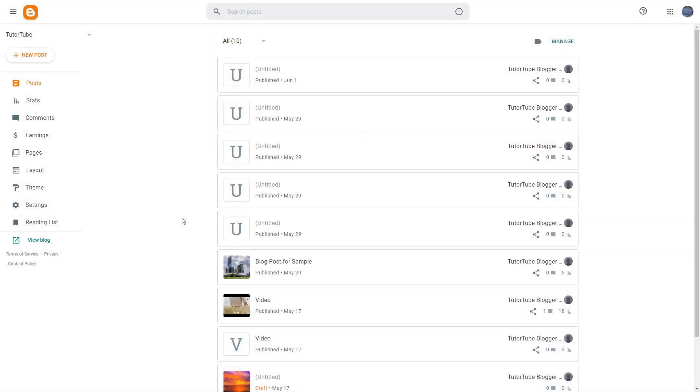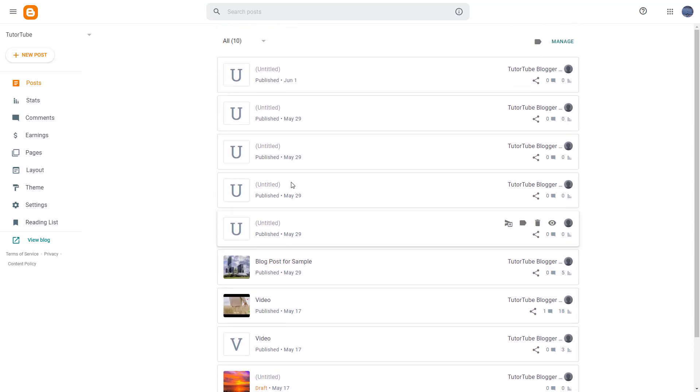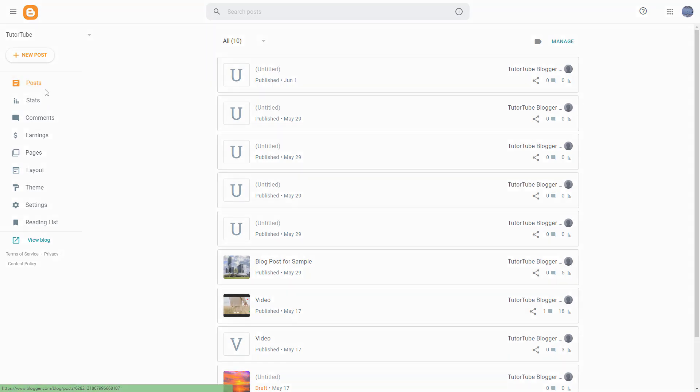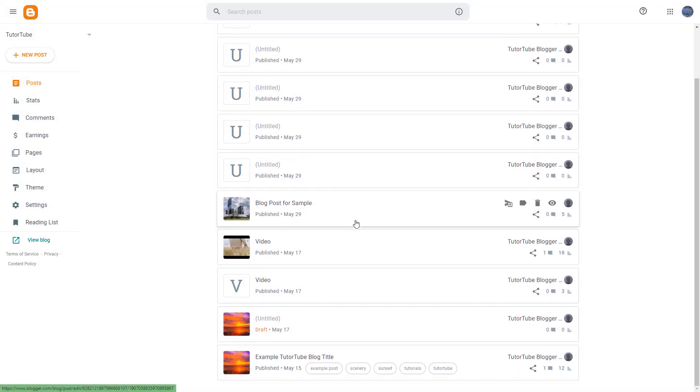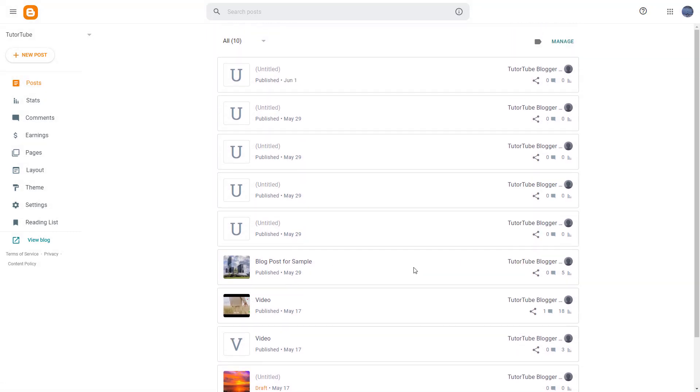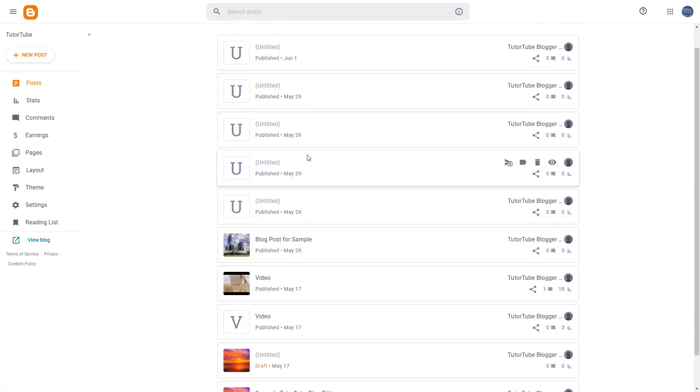So whatever posts you have in your blog, you get it on your dashboard right here. In order to manage them, you get on to the post area right here and you can see all of your posts. What you can do is over here on the top, you're seeing all of your posts.